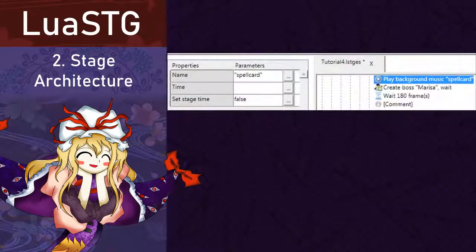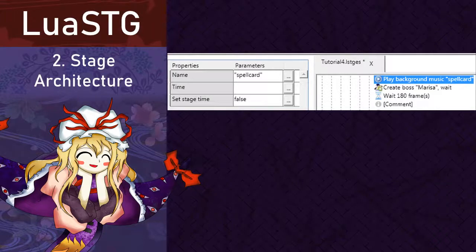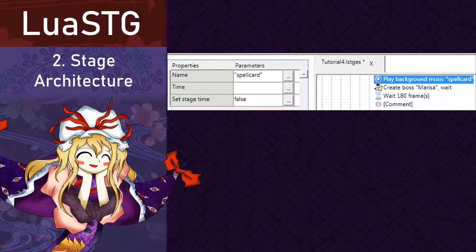Play background music. This one just plays a song that you have loaded earlier. The arguments are name, which is the internal music name. Time, which is if you wanted to start at a specific point. And set stage time, if you want to set the stage time.